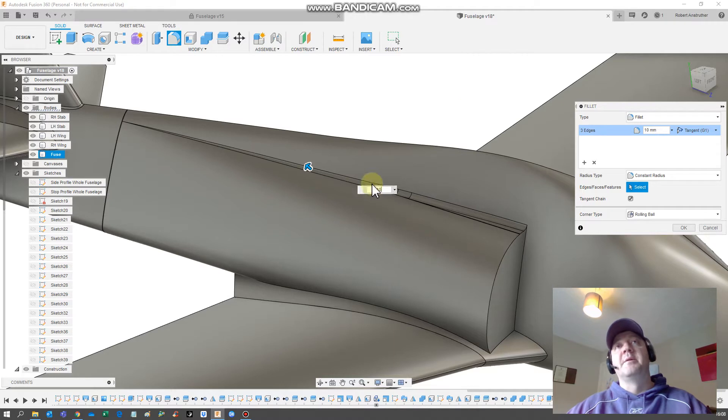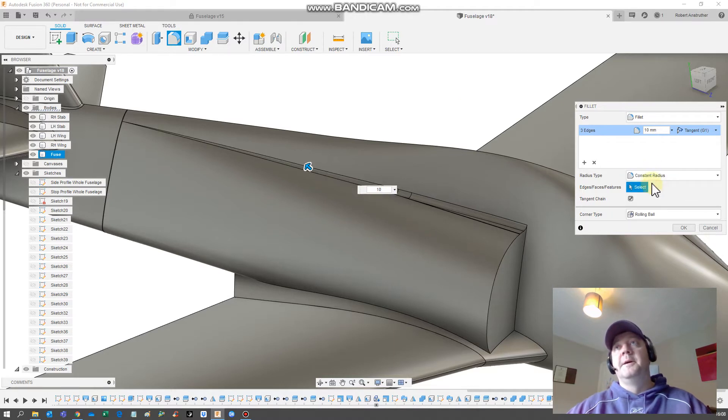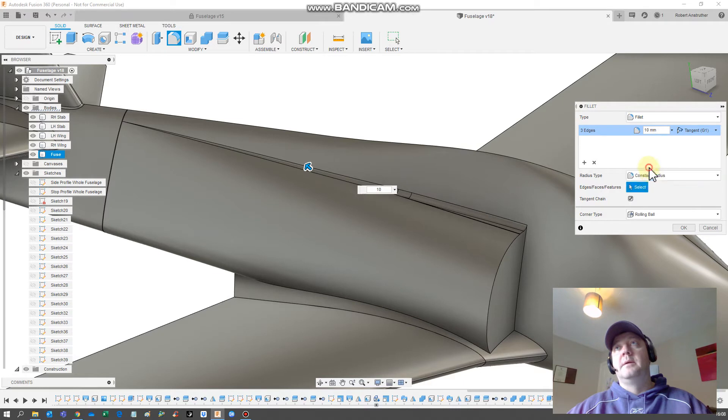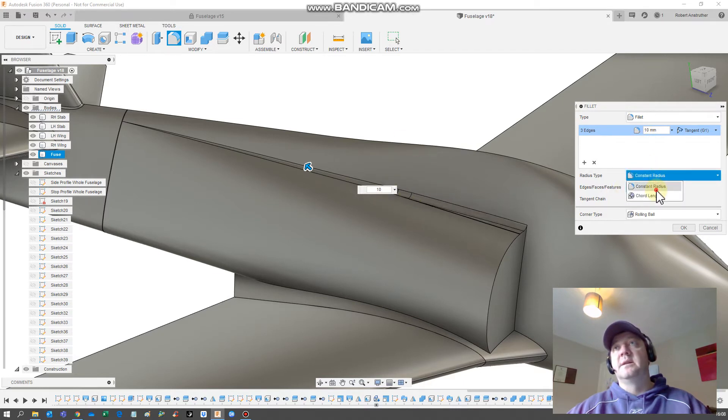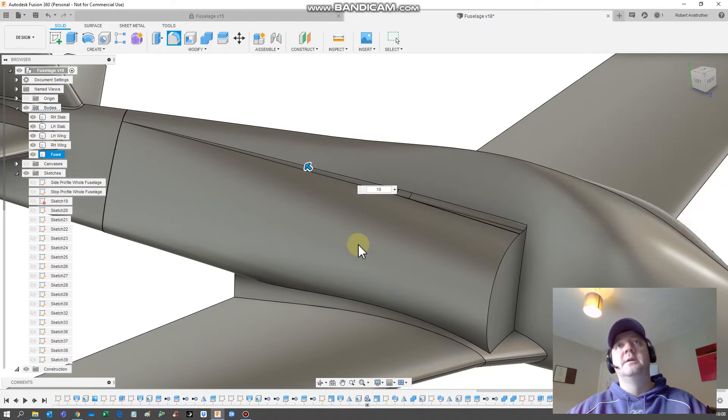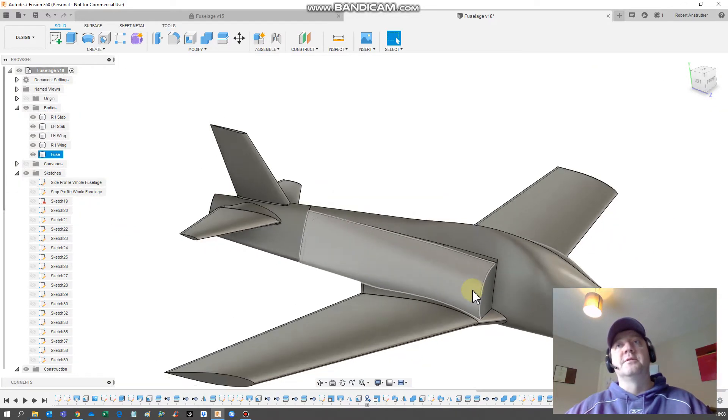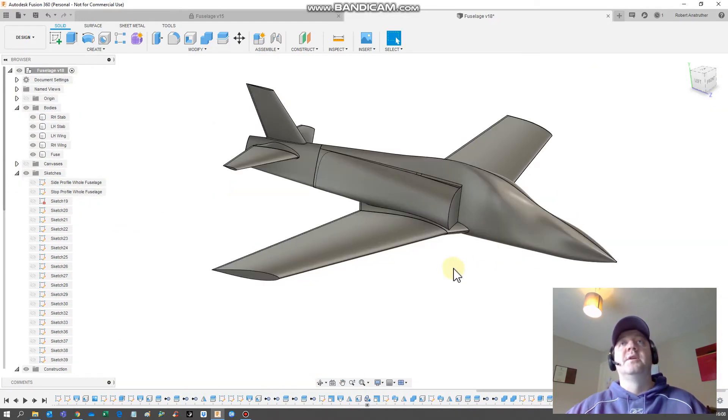You have to play about with this, but you can do different ones. There's different types of fillets you can do. You can have variable radius and things like that. At the moment we've just got constant radius in, and you can do that until your heart's content until you get the kind of airplane that you want.